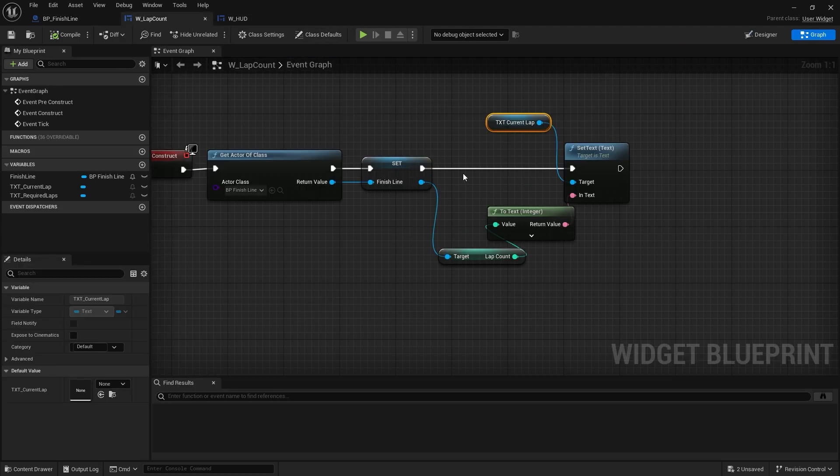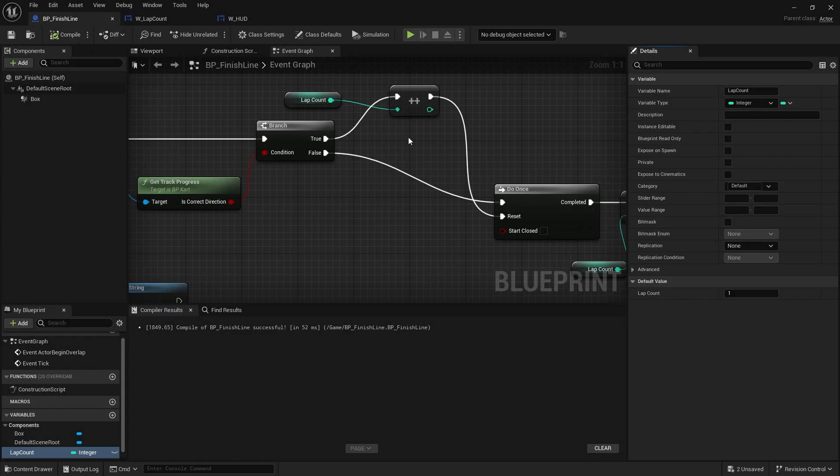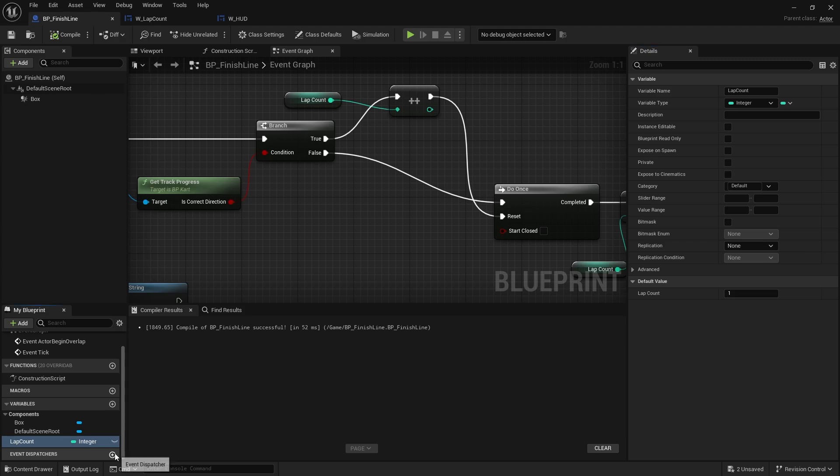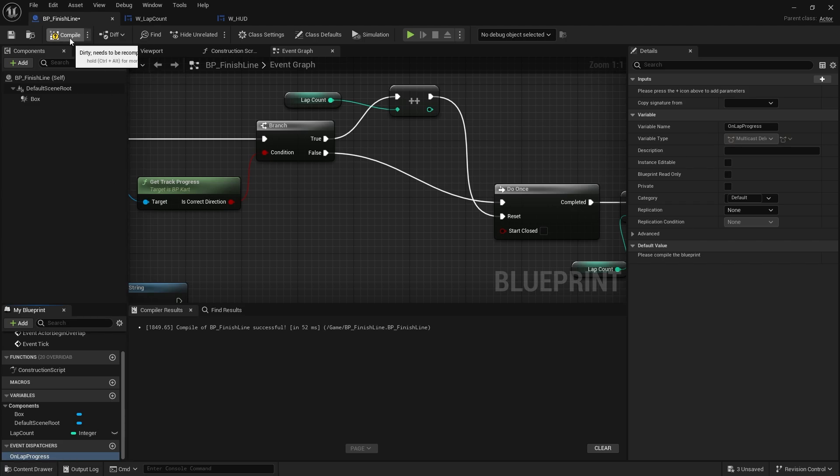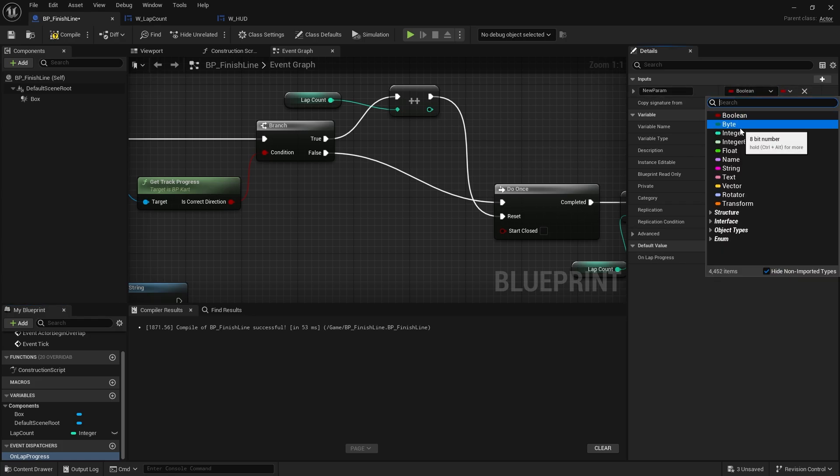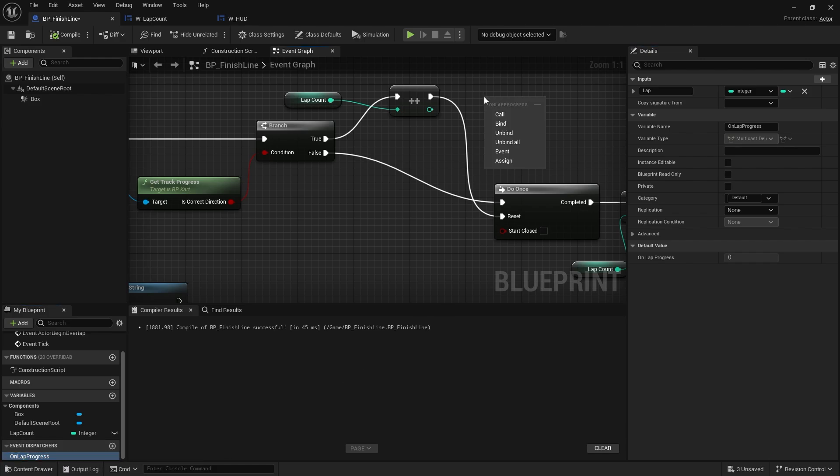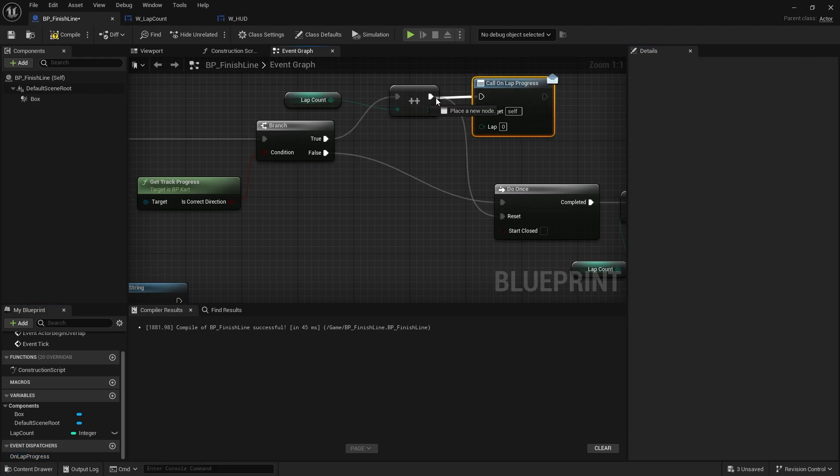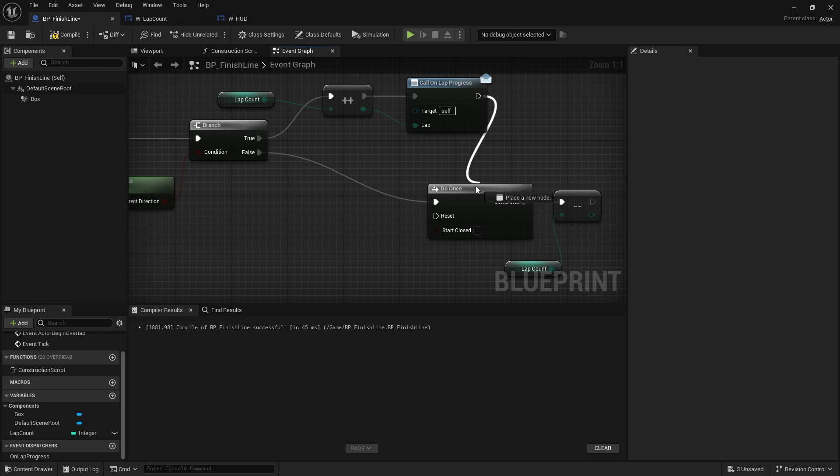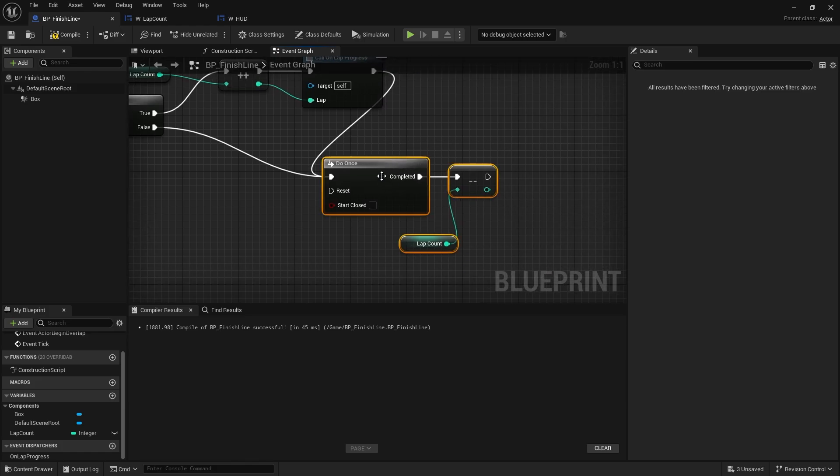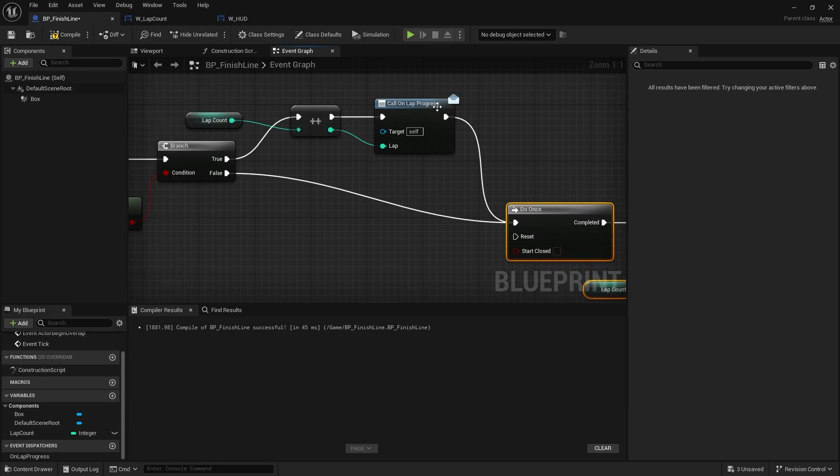Now we only want to update when the value goes up, so on the finish line we're going to create an event dispatcher and do OnLapProgress. I'm going to compile that, and I'm going to send through what lap we're going to go on. So change it to an integer on the inputs, and I'm going to add a lap as a variable on the inputs. So when I drag out OnLapProgress as an event dispatcher and hit call, it should appear here, and we just bring the lap count from this point here down there.